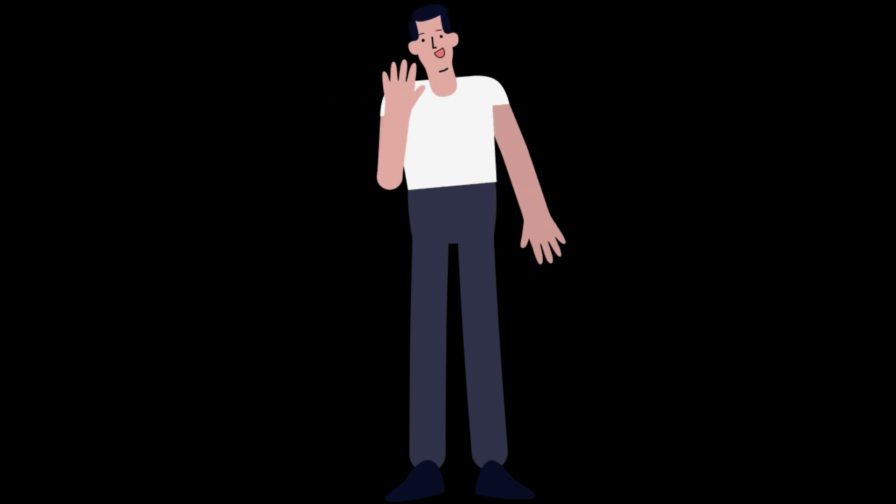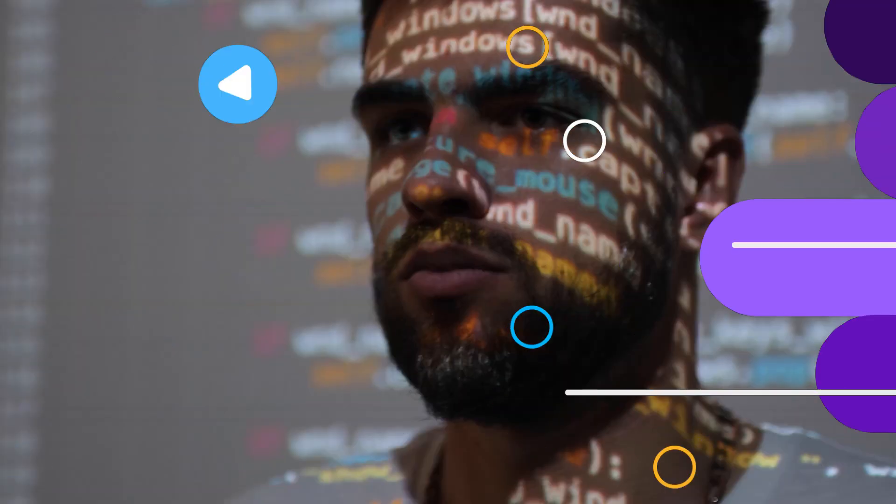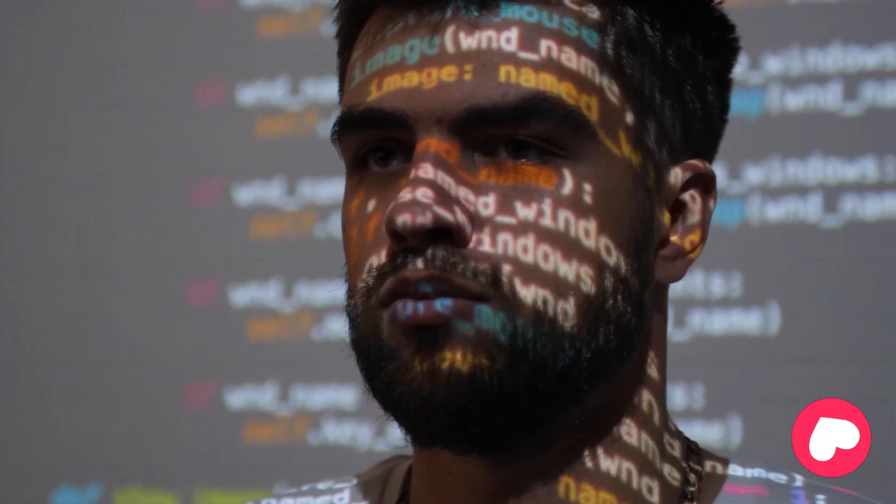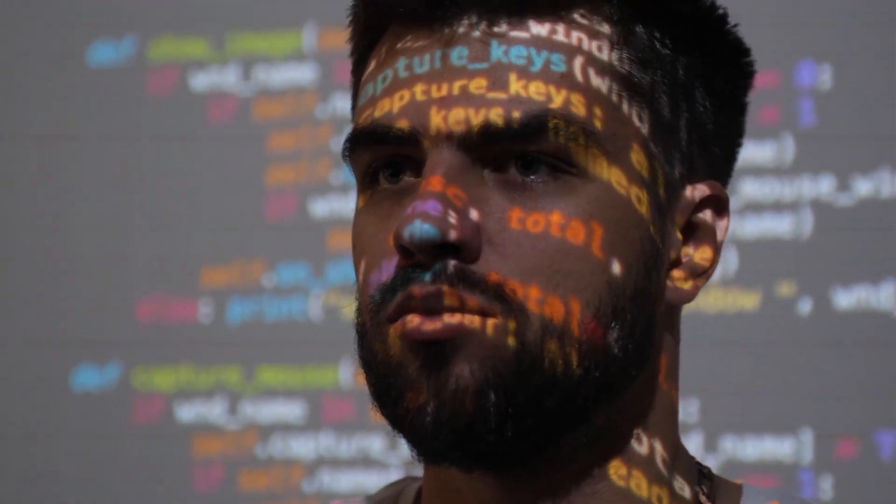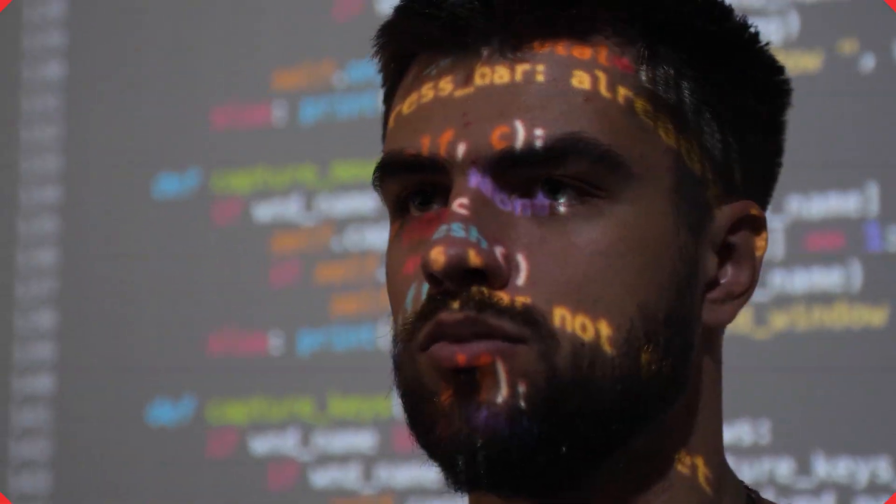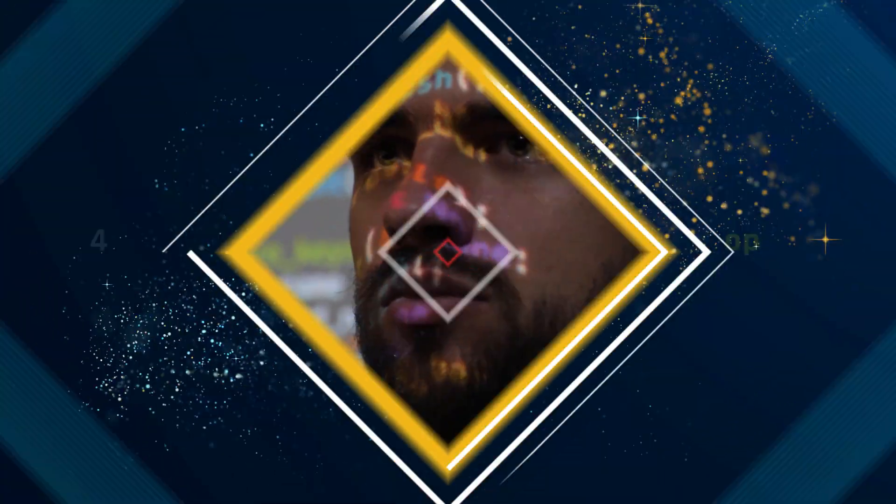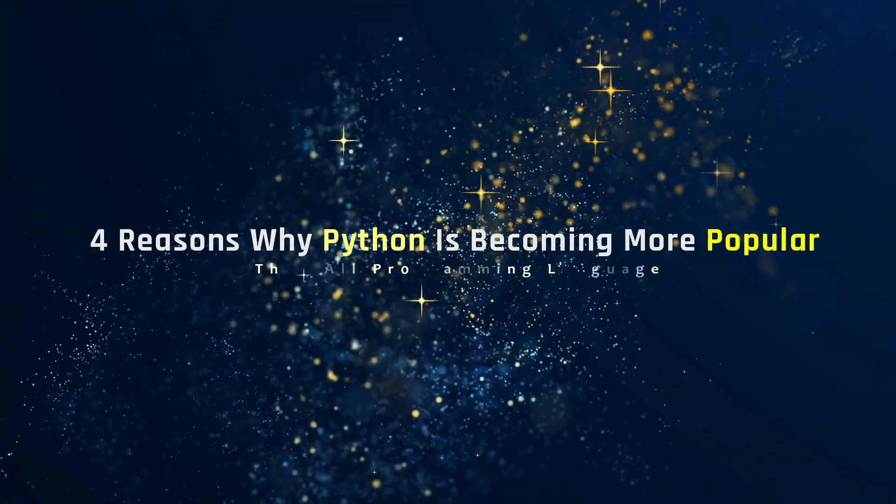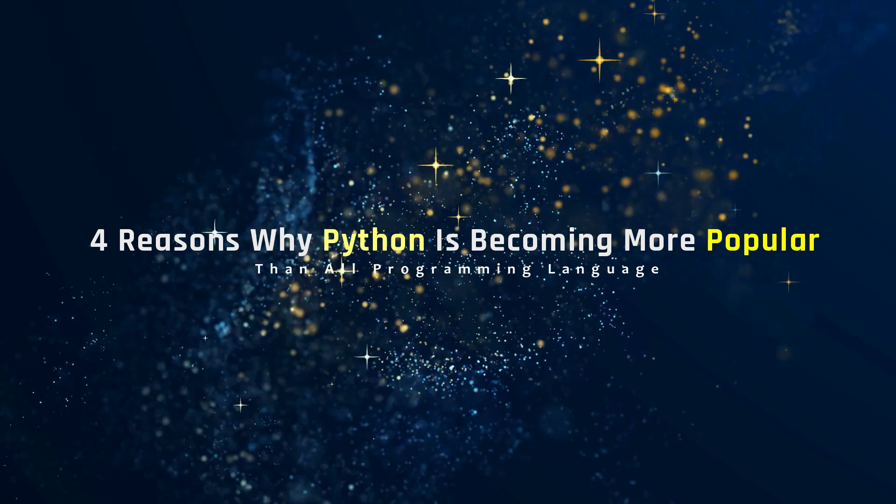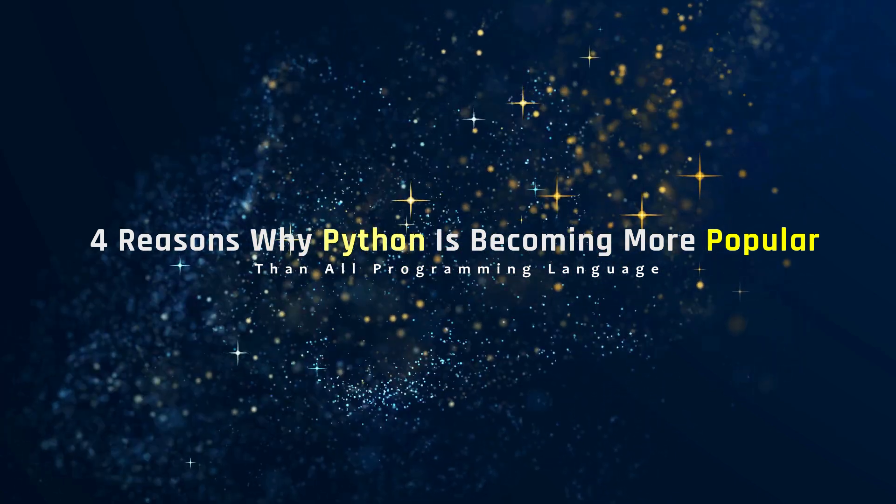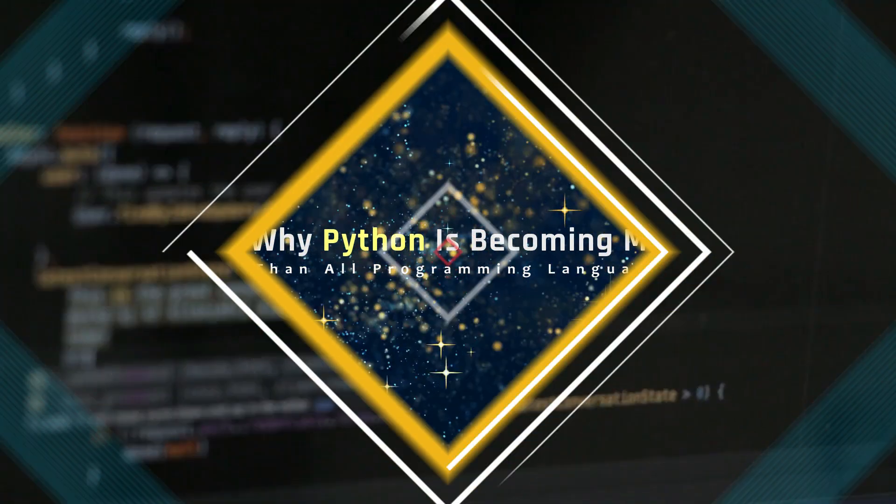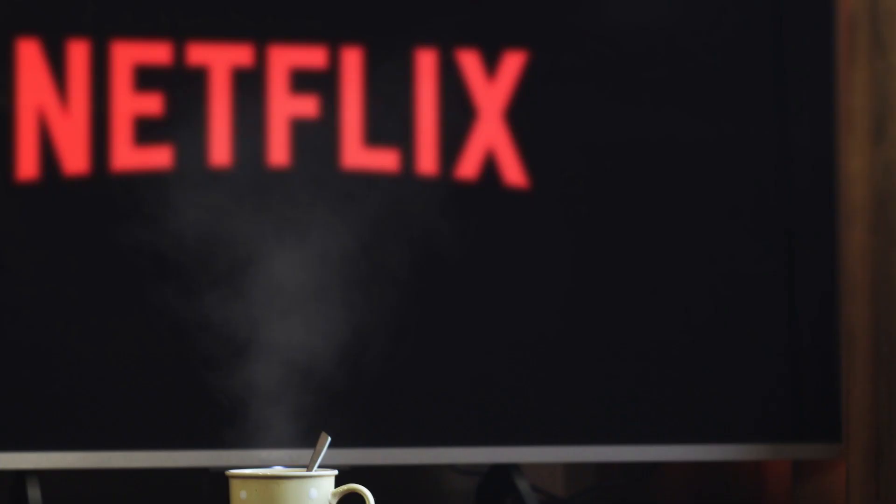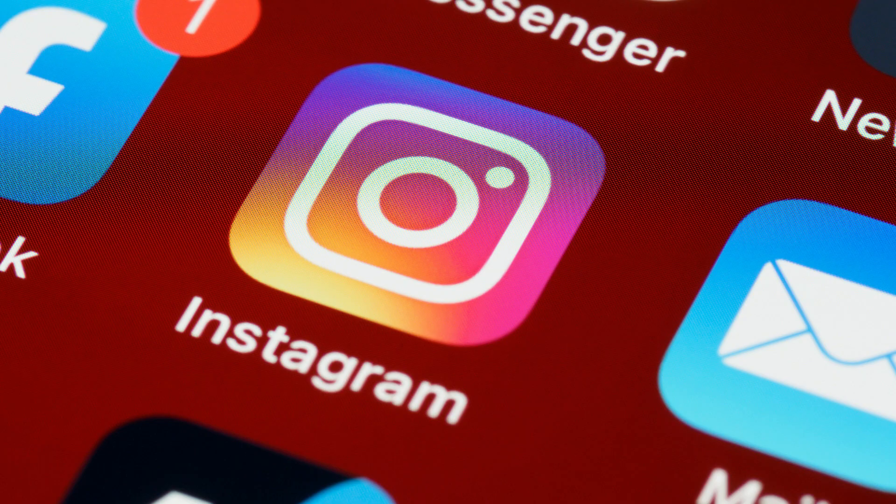Hello hackers, Python is a programming language with many features that make it unique among all other languages. In this video, we will explore 4 reasons why Python is becoming more popular than all programming languages. After watching this video, you will understand why Python is such a powerful tool for developers and why it is the language of choice for many top companies, including Google, Netflix, and Instagram. So, let's get started.